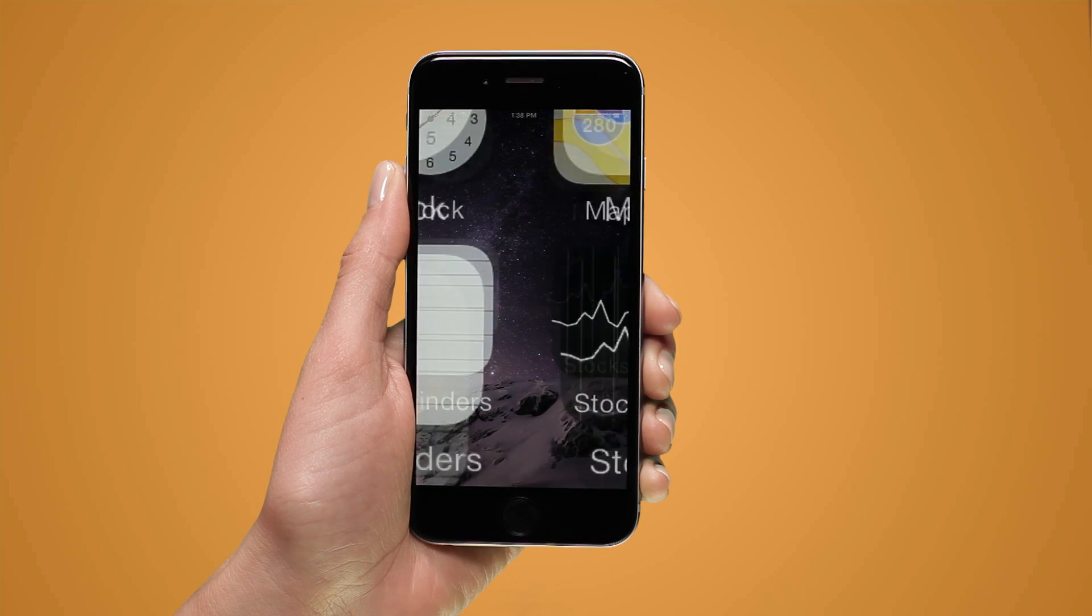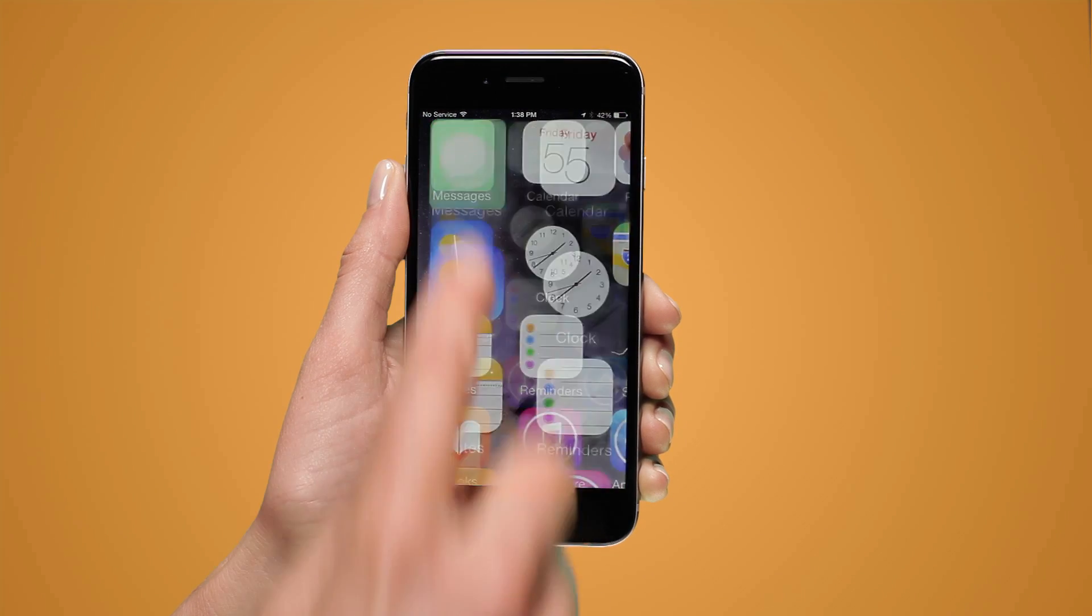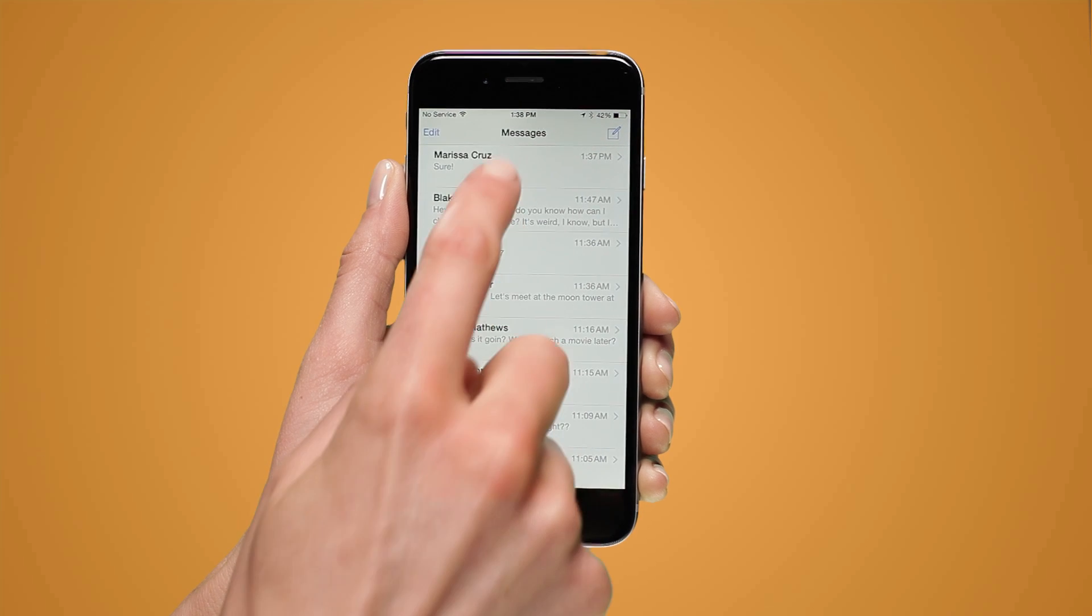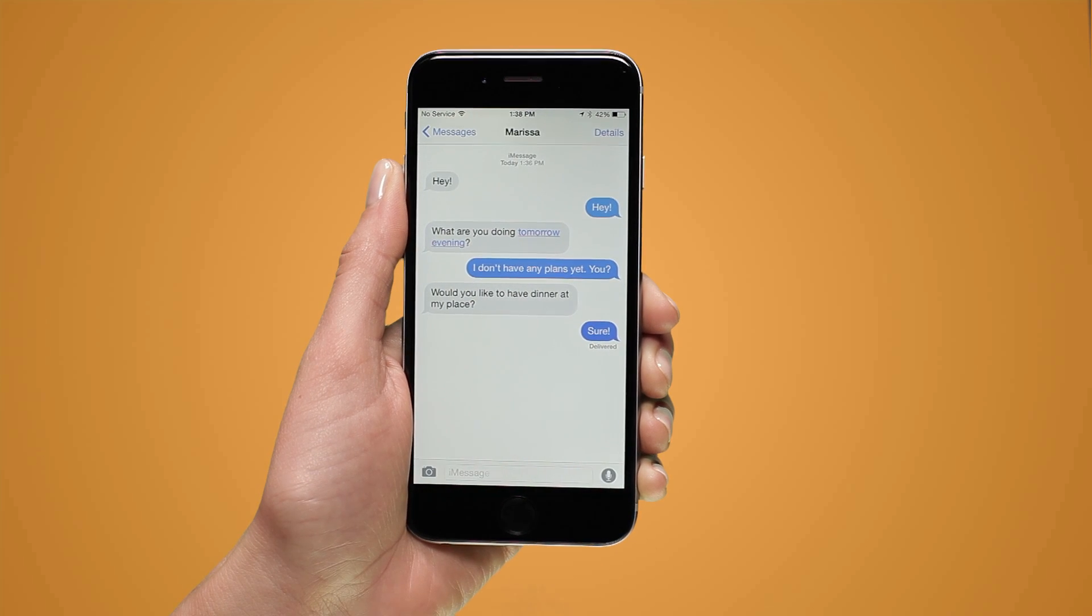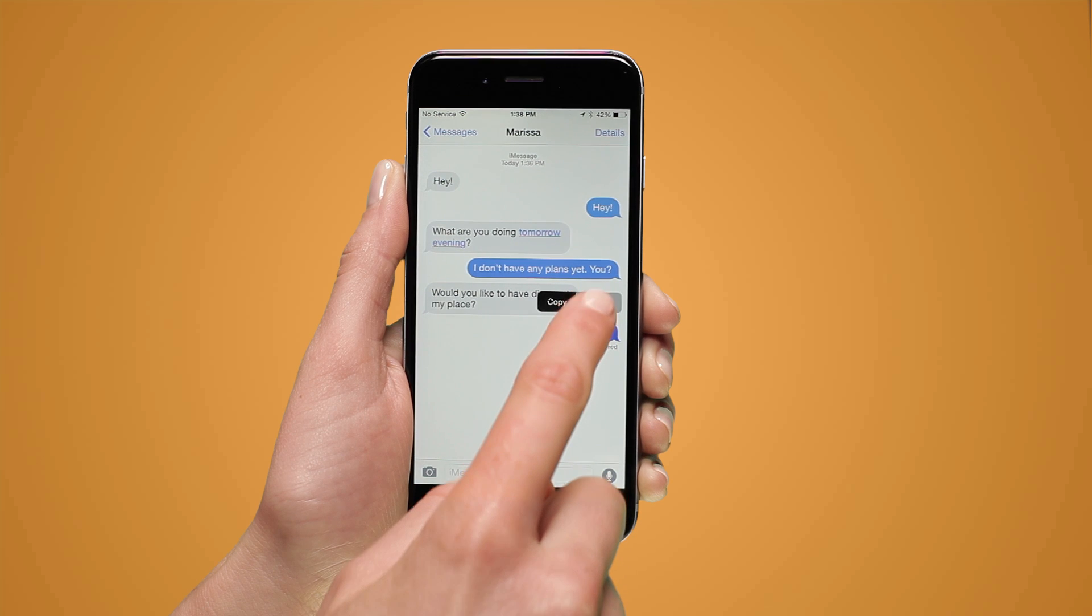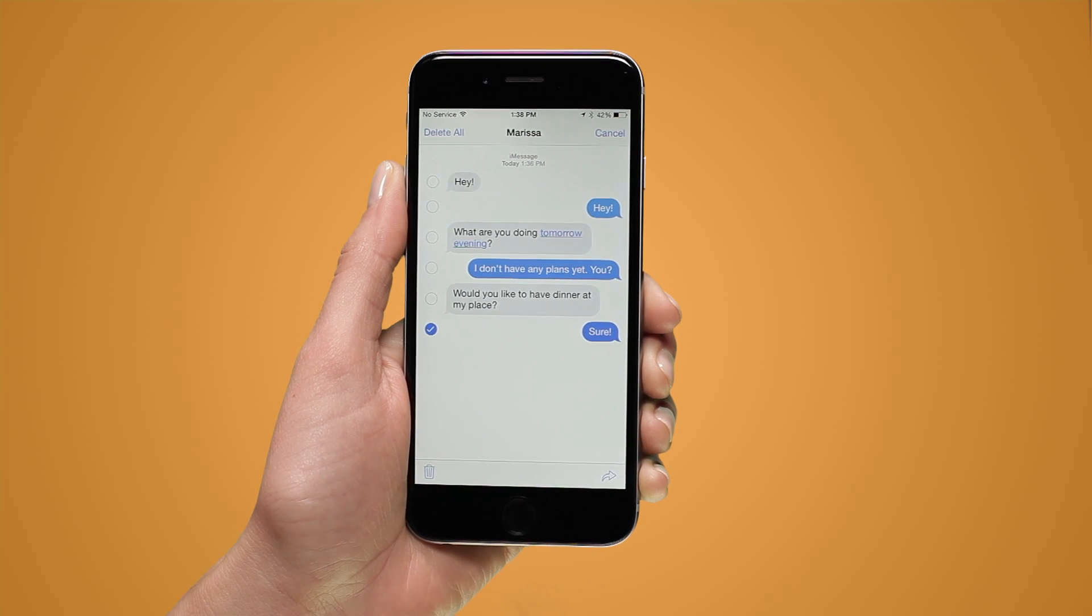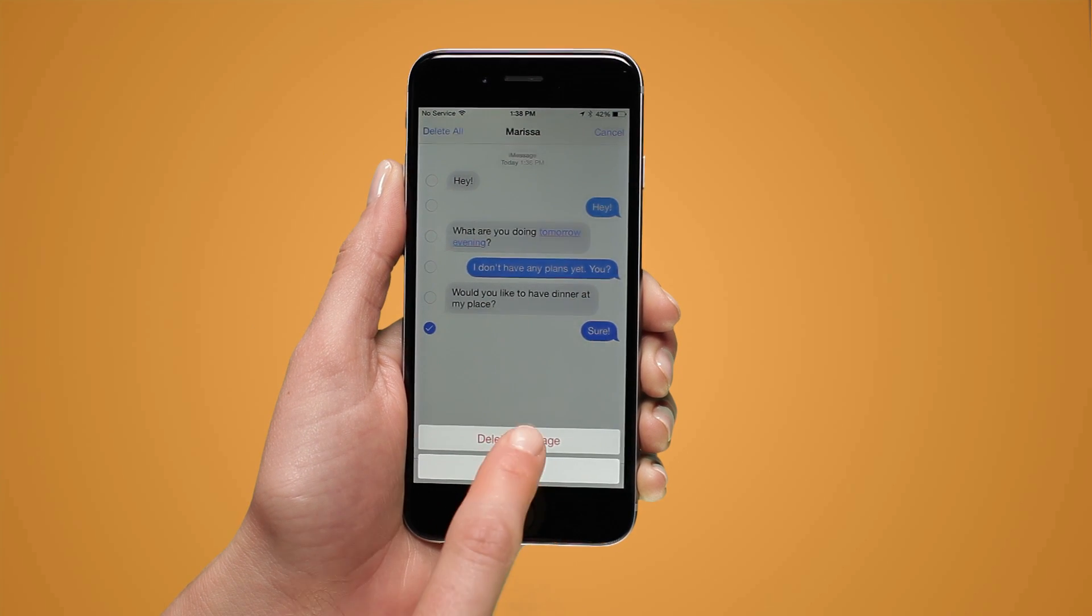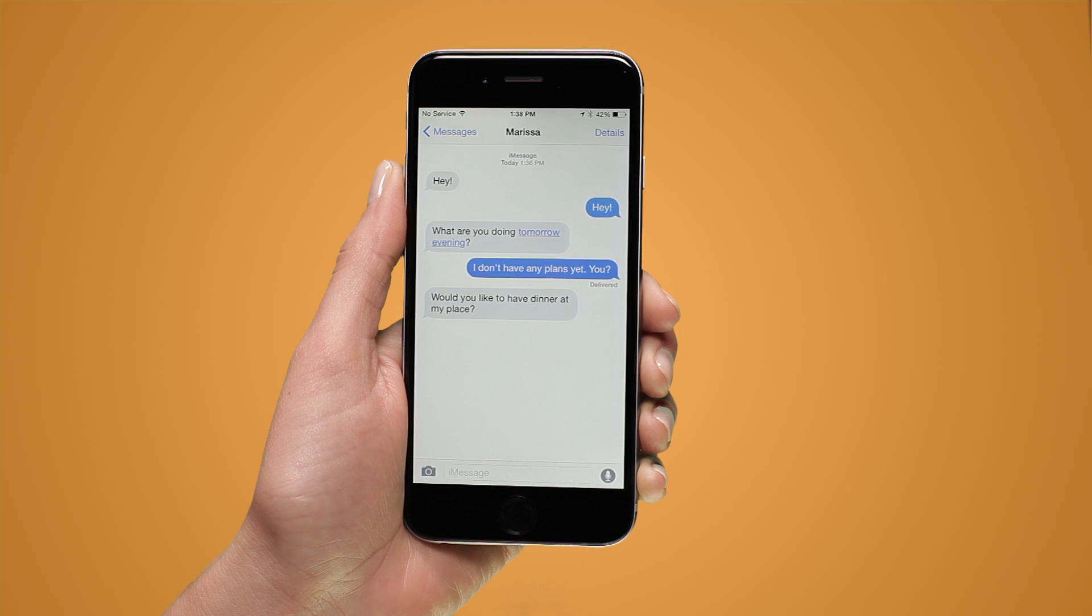To delete a single message, first touch and hold the message until the pop-up menu appears and then tap more. Next, tap the delete button in the lower left hand corner. Tap delete message to confirm the deletion.